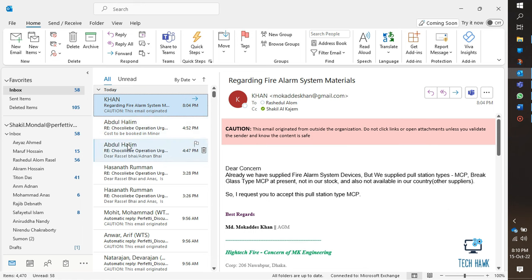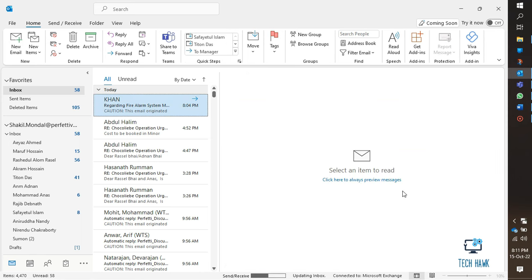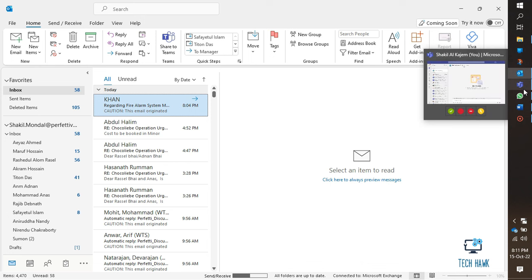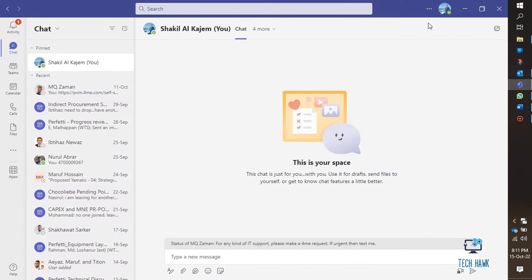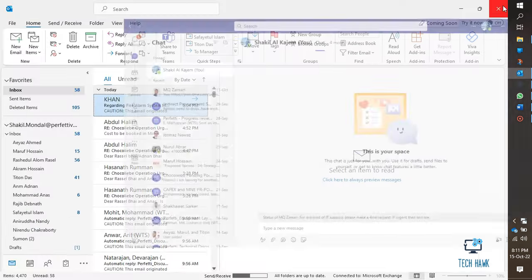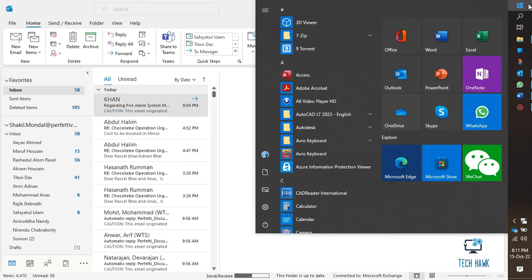First step: sign out of Teams and then restart it. Simply close the Teams app and then reopen it.